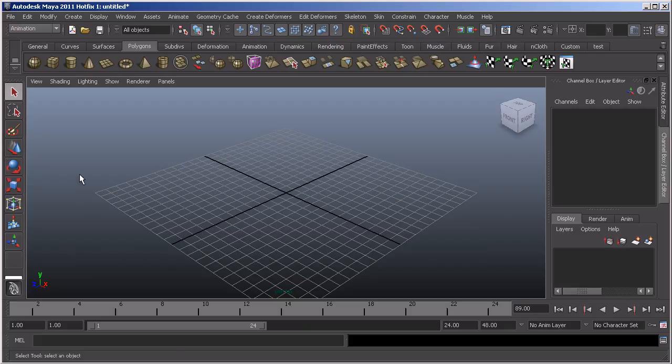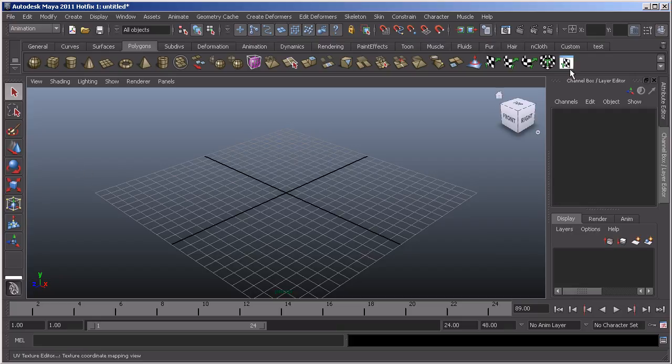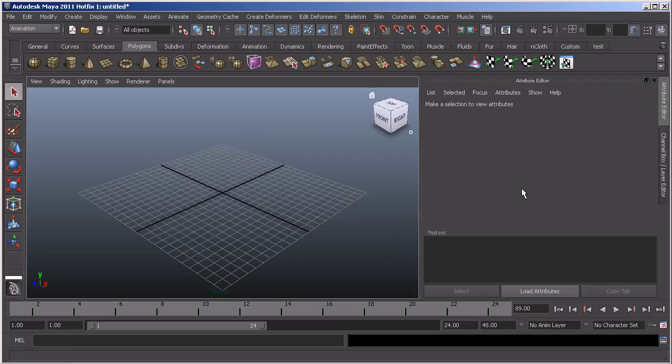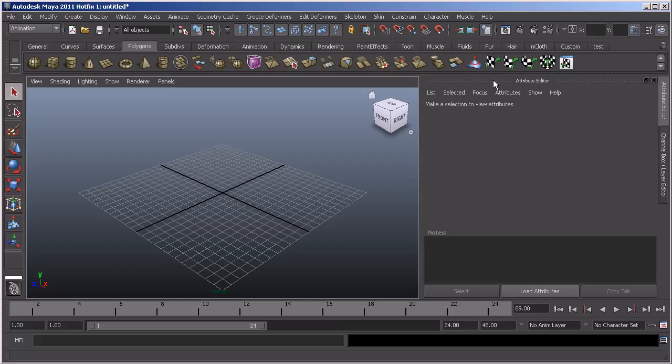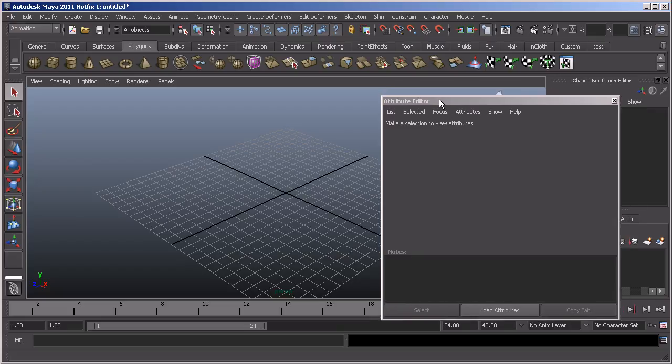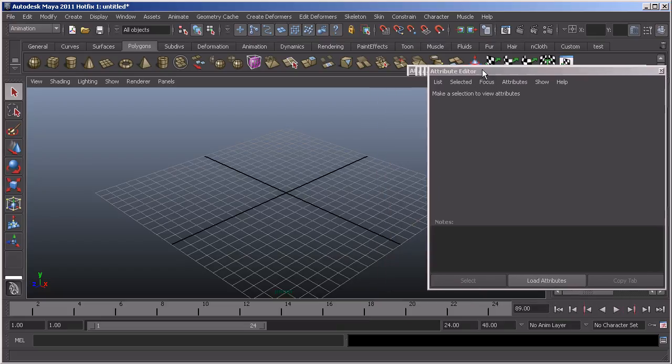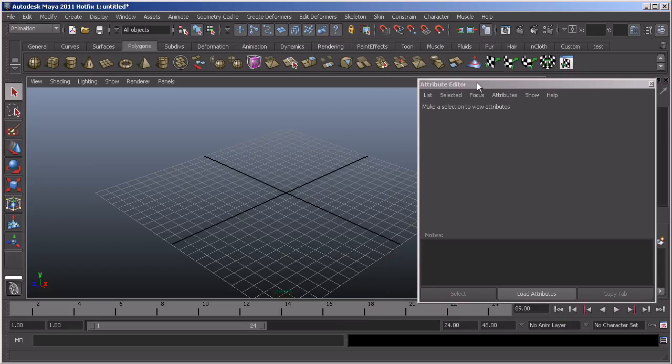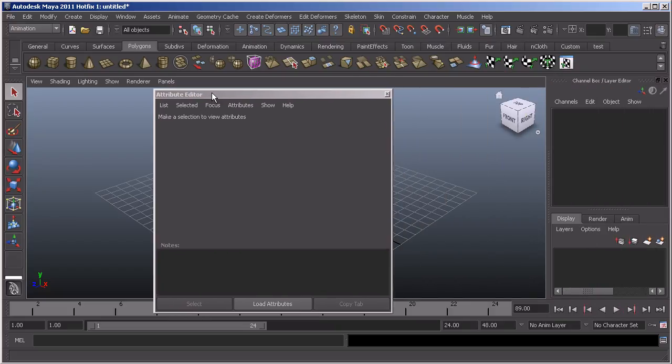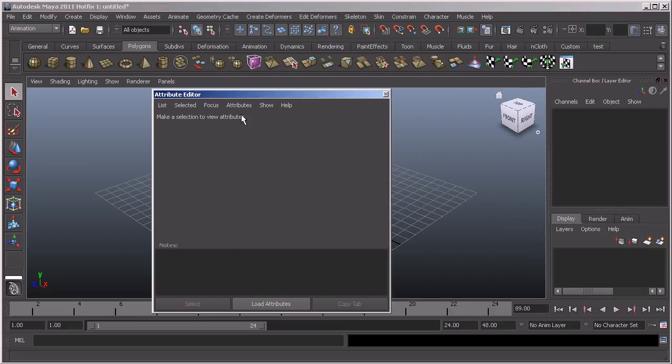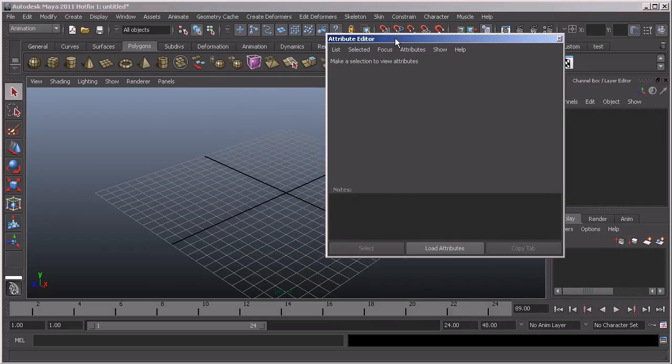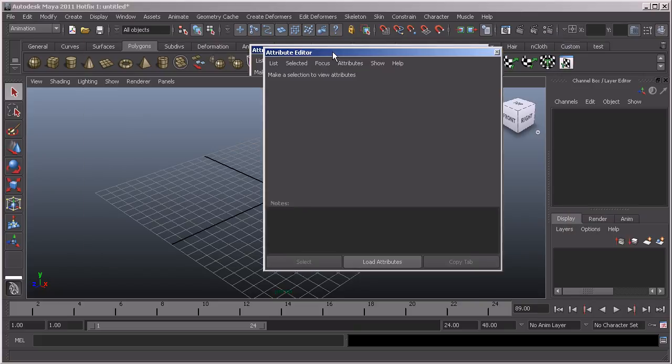But the interesting fact comes down to the new docking ability that we have. If I was to bring up my attribute editor and I wanted to be able to see both my attribute editor and my channel box, what I can do is just come over to the dotted line area, left click and drag, and what that will do will tear it off and I can either have it floating freely.